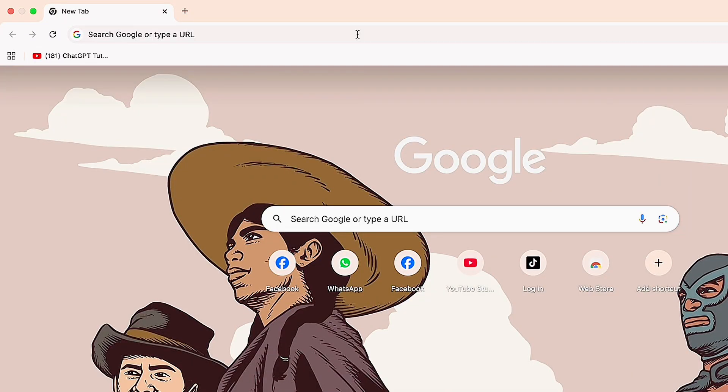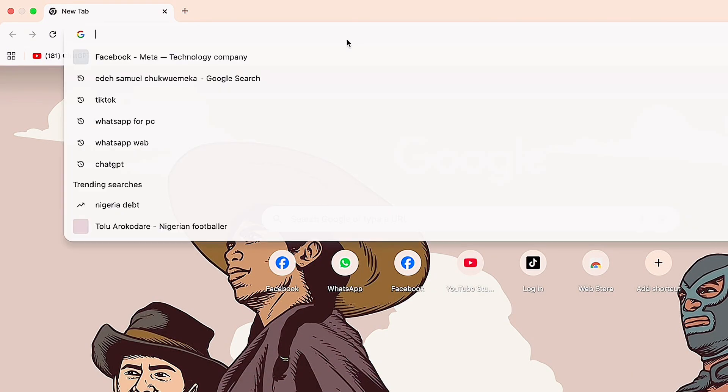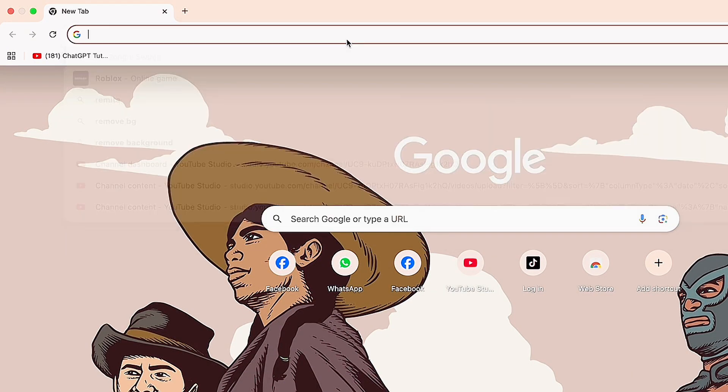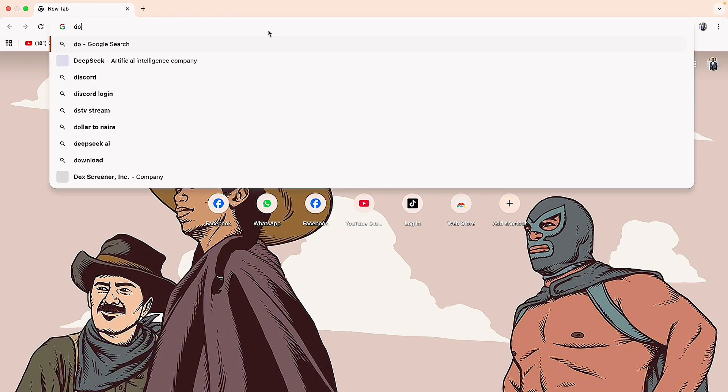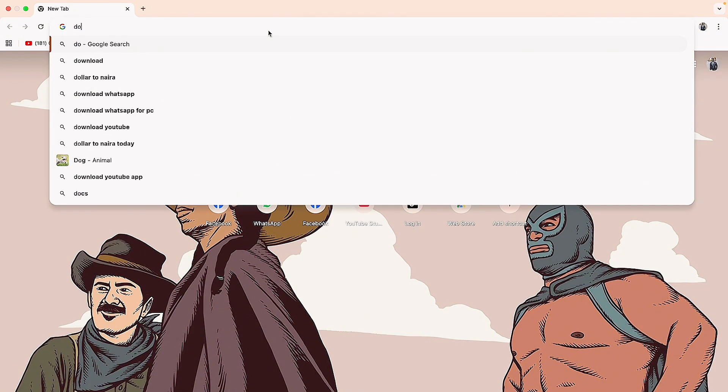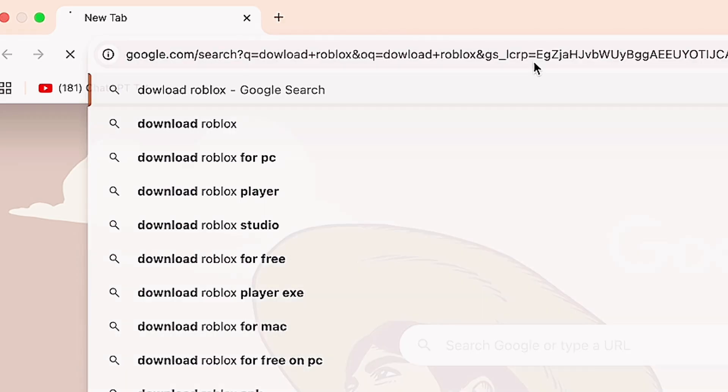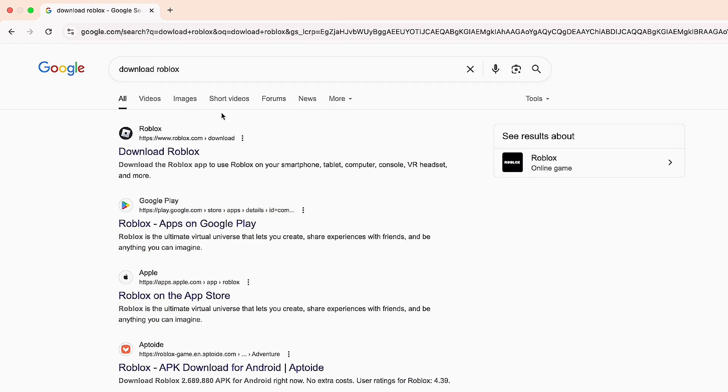Once your browser opens up, come over to the top search bar and search for 'download roblox'. Type 'download roblox' and then click the enter button.